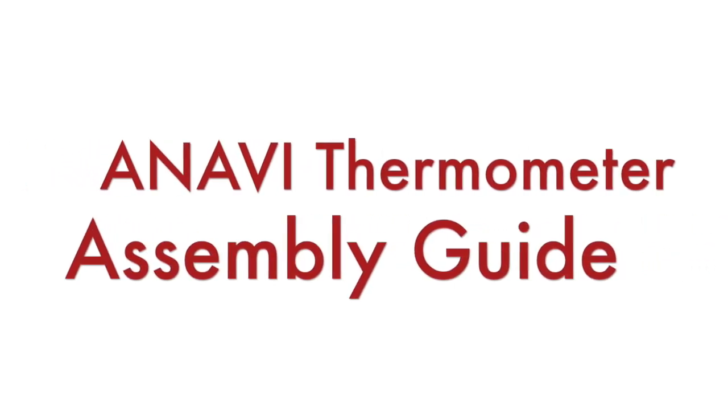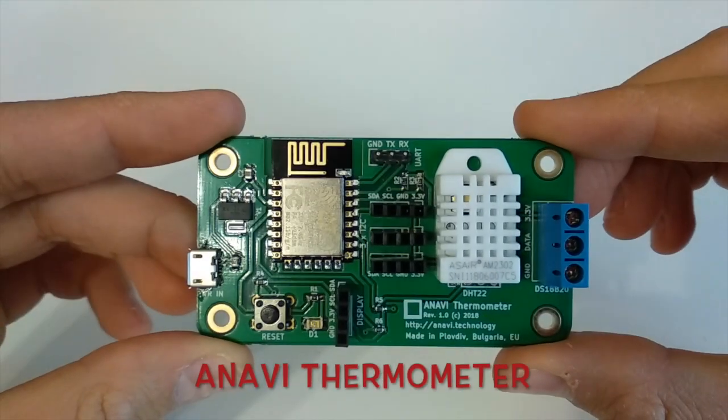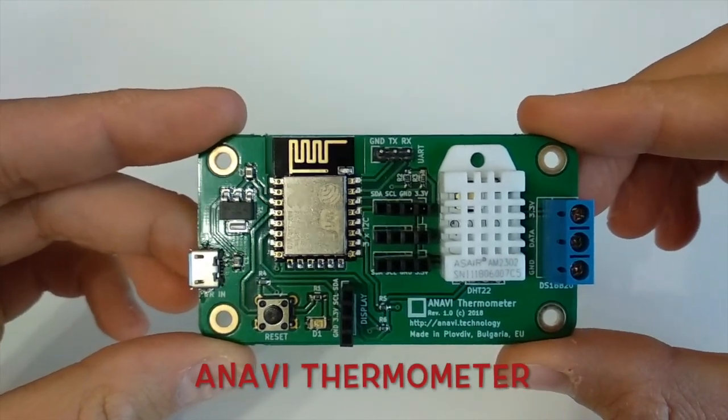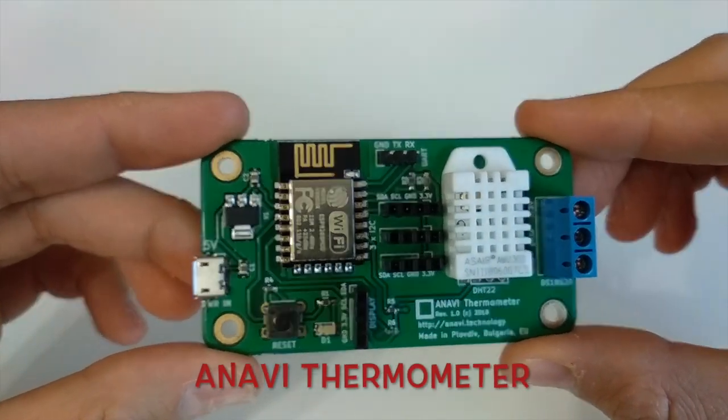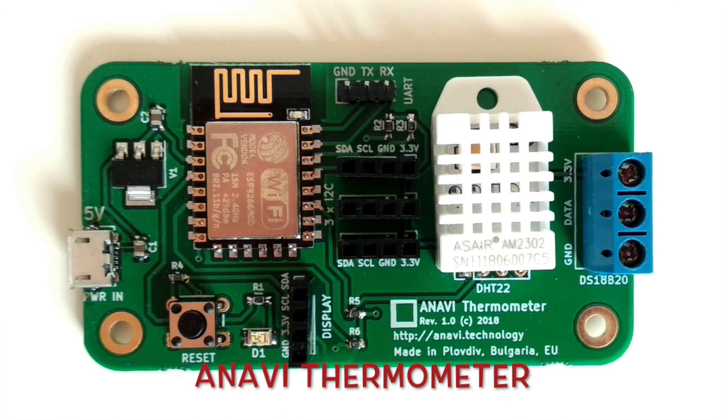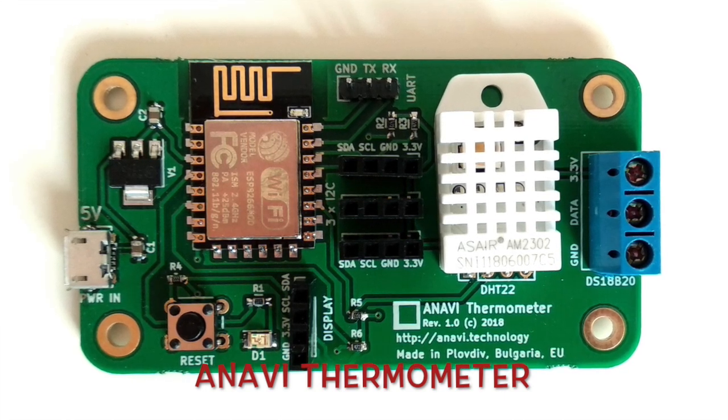ANAVI Thermometer is an open source hardware Wi-Fi development board for measuring temperature and humidity that is powered by ESP8266 microcontroller.